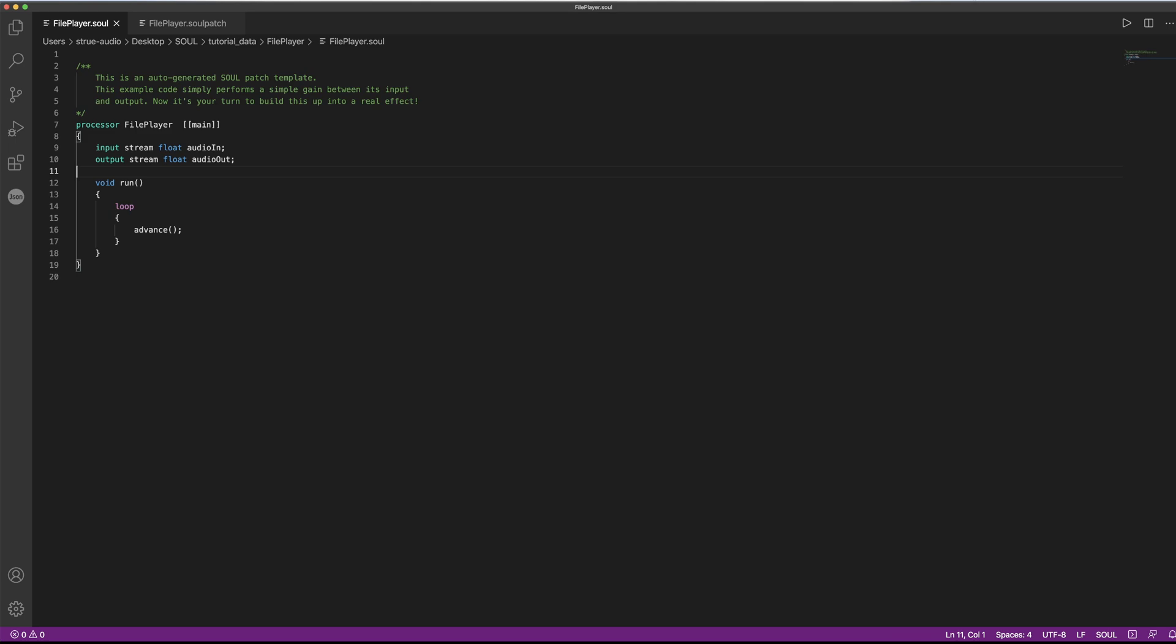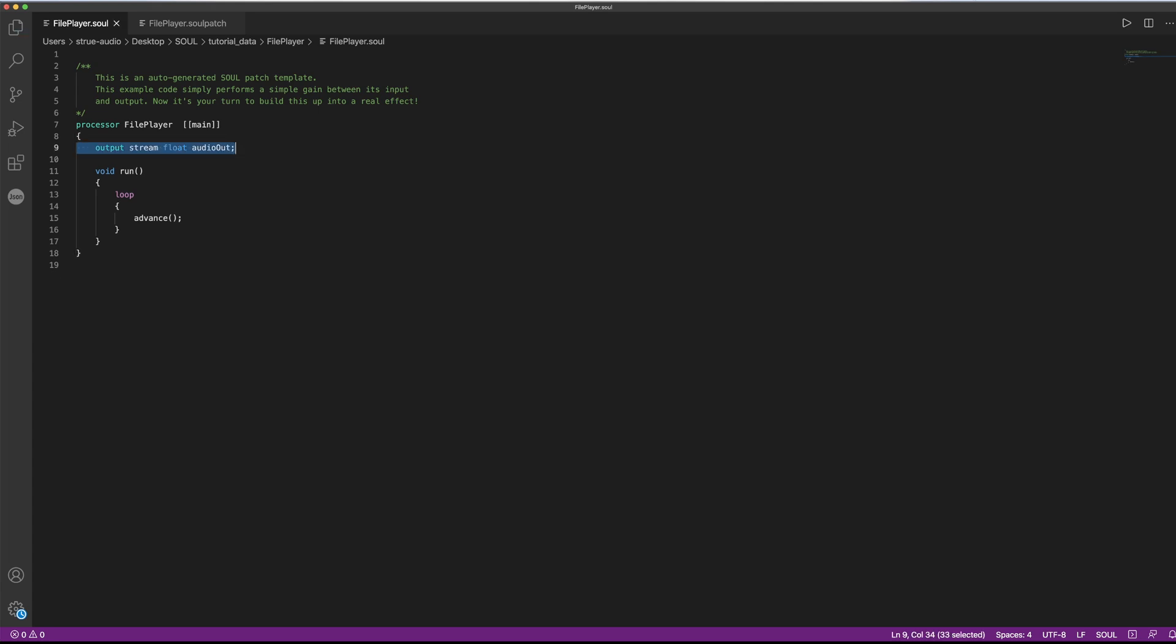Okay, so let's think this through. The signal that we want is actually not coming from anywhere outside of Sol. So what we can do is we can totally delete the input stream here. A processor does not necessarily need an input in order to work. It does, however, always need an output.